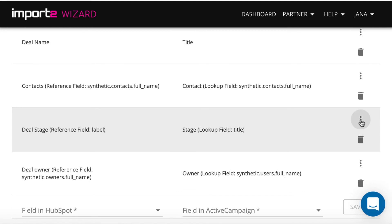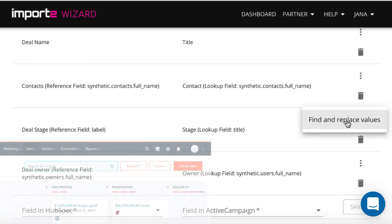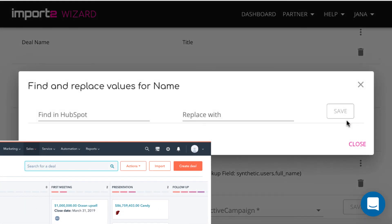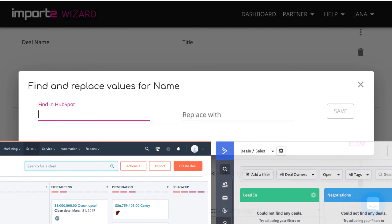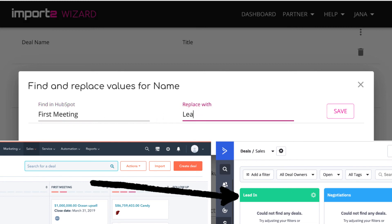You have an option to find and replace values if they don't match between two apps, like here for the field deal stage in ActiveCampaign. I type in the values I want to replace from the field in HubSpot with the existing values in ActiveCampaign.